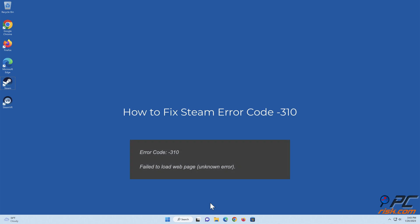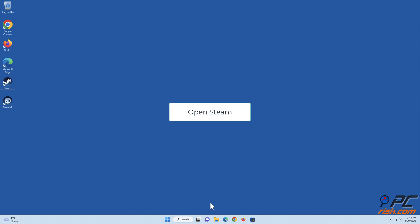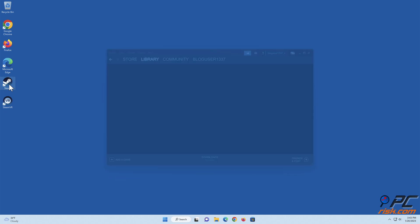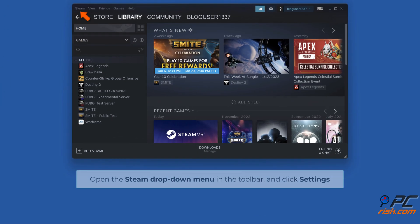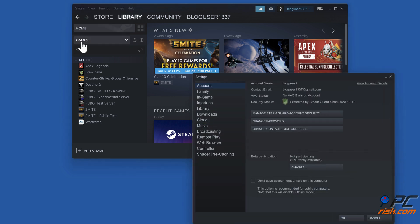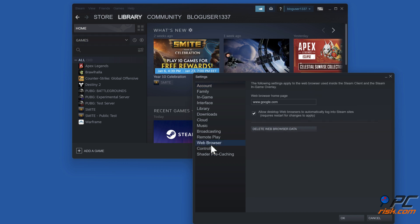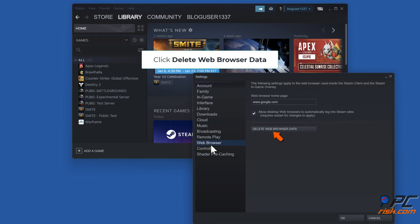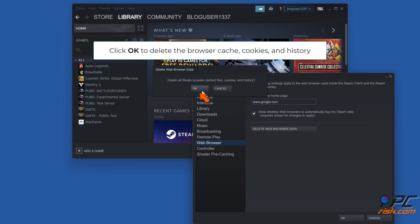How to fix Steam error code -310. Method one: delete Steam web browser data. Open Steam, open the Steam drop-down menu in the toolbar and click Settings. Select Web Browser in the left pane, click Delete Web Browser Data, then click OK to delete the browser cache, cookies, and history.